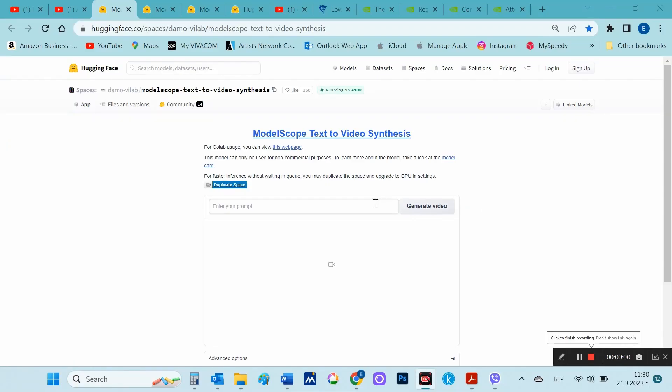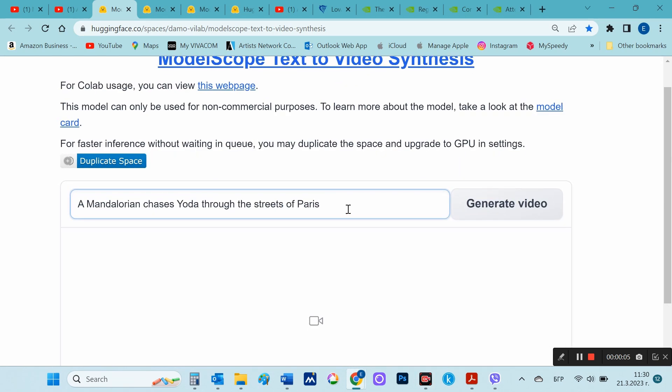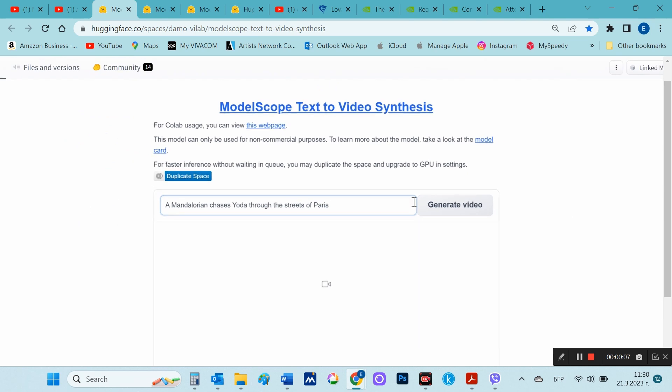I will also leave the Hugging Face link in the description of this video. This is my first attempt. I write the prompt in the field and select generate video.